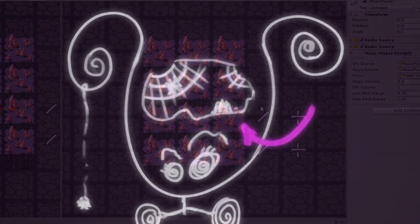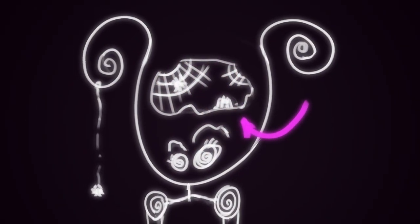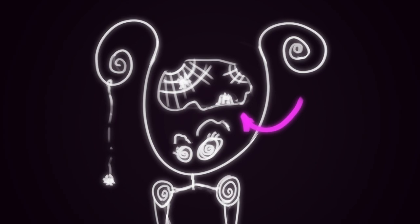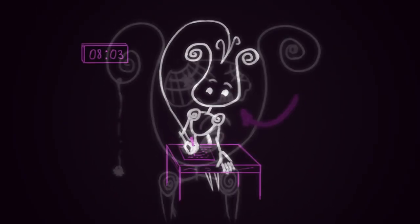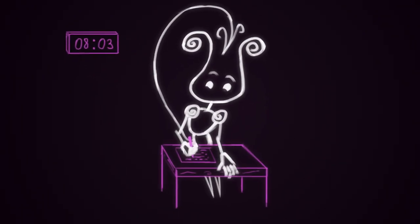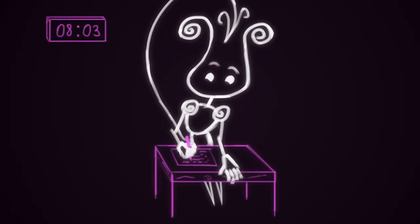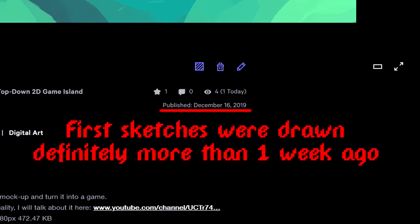This game idea was stuck in my head for a while now, but I haven't really sat down to work on it, and that's why I consider this week to be the first.